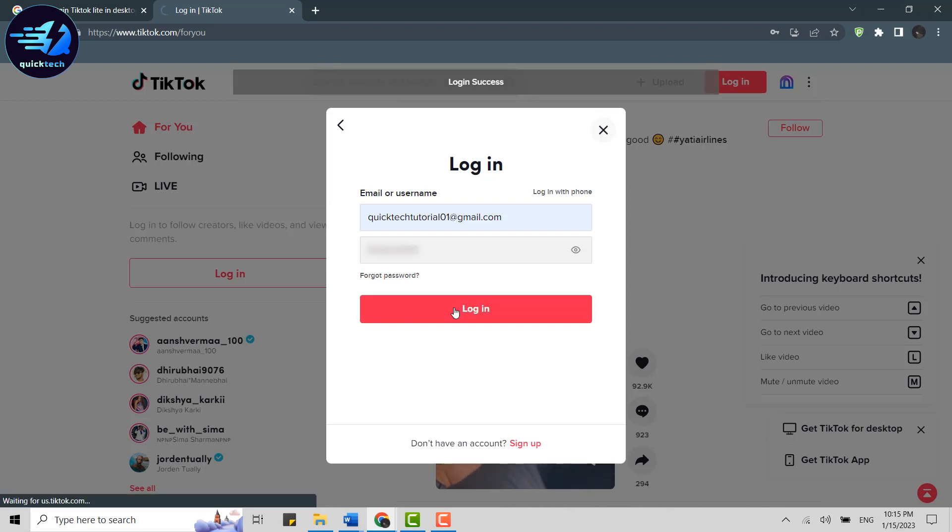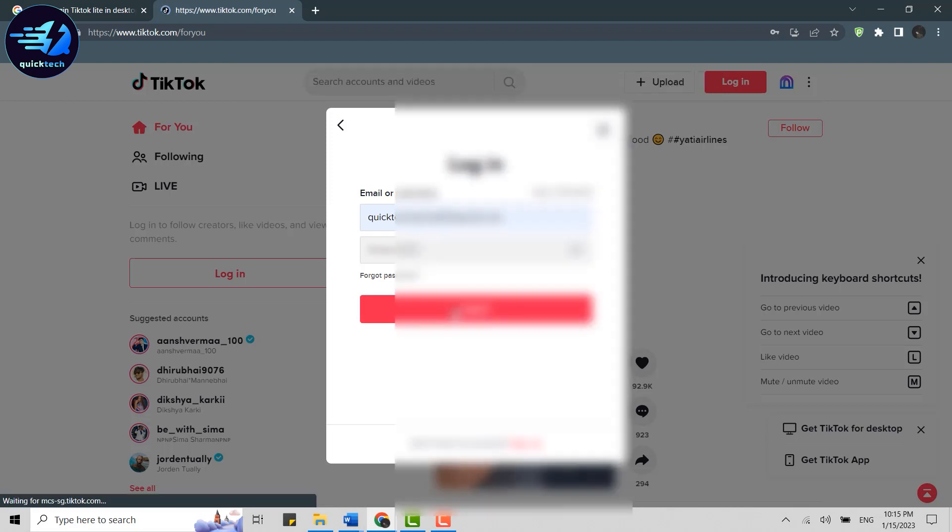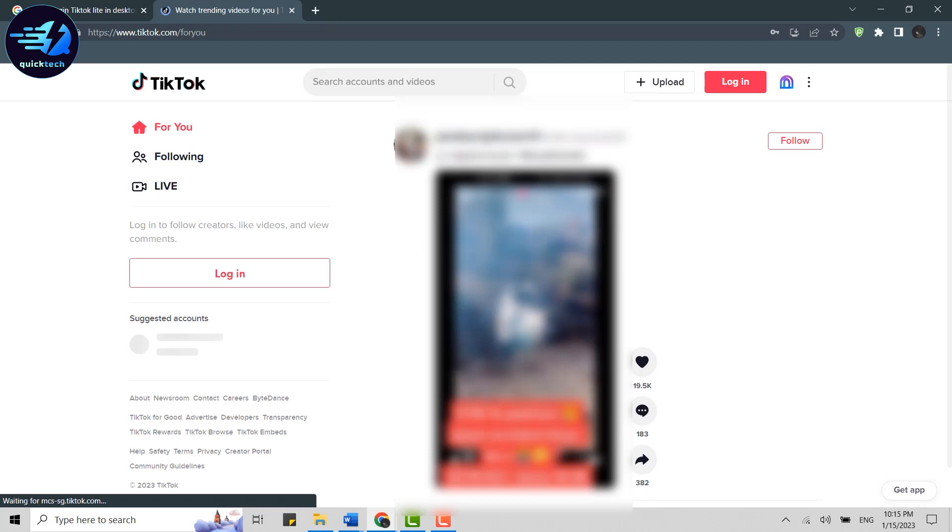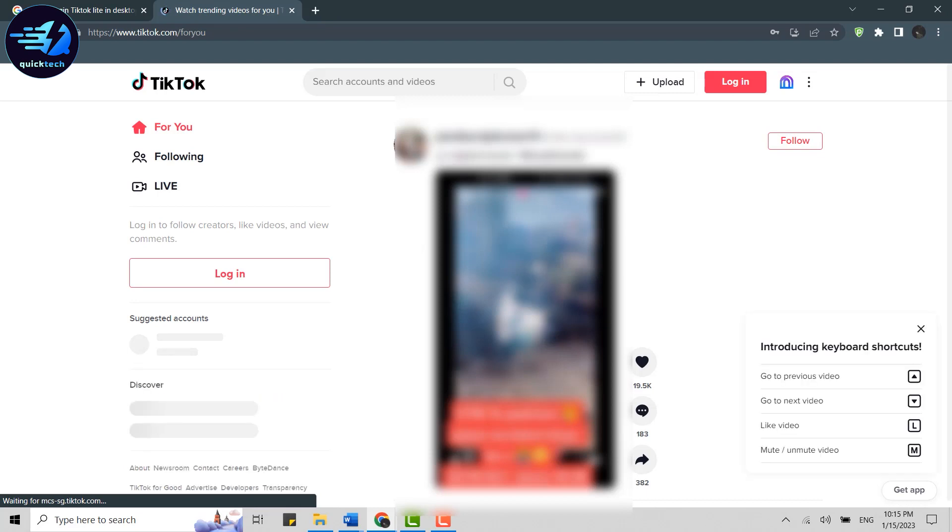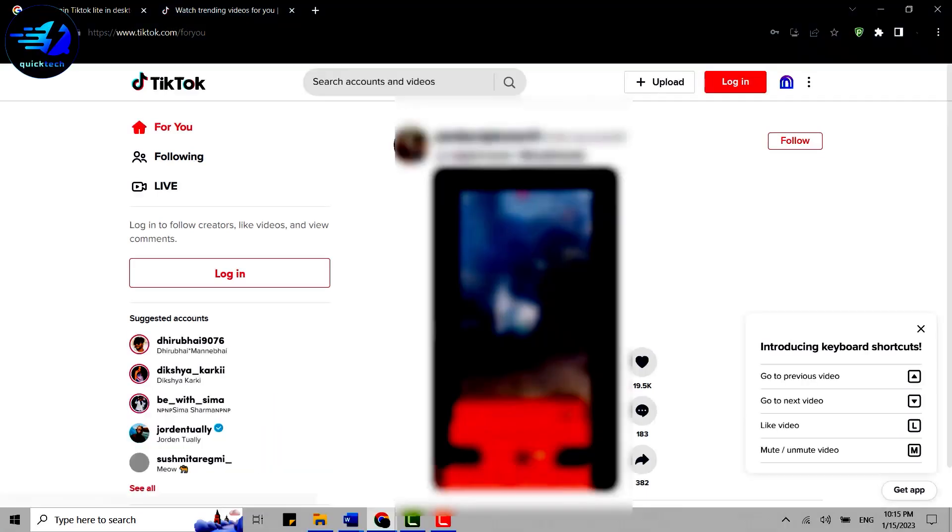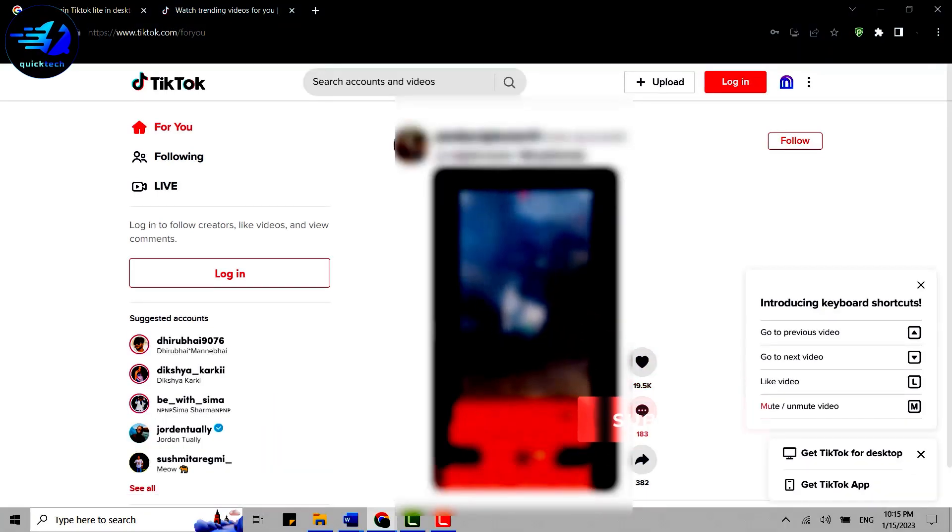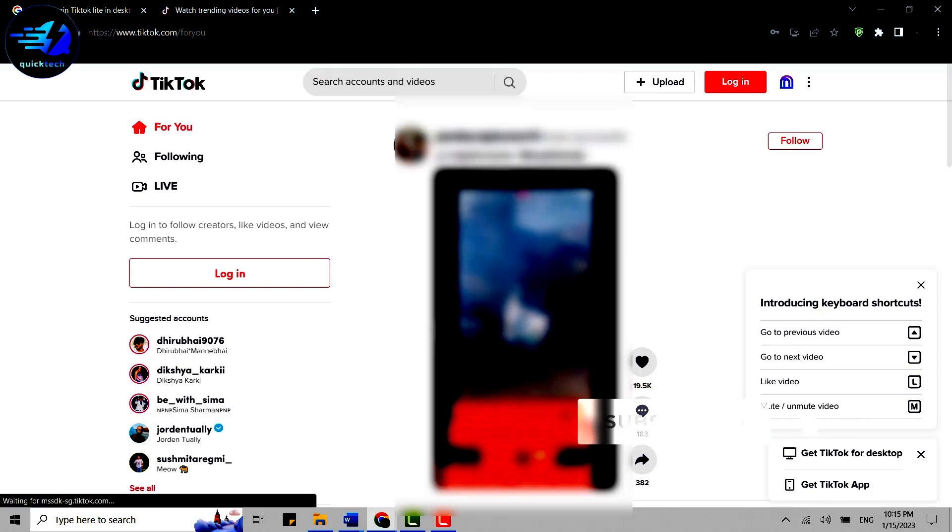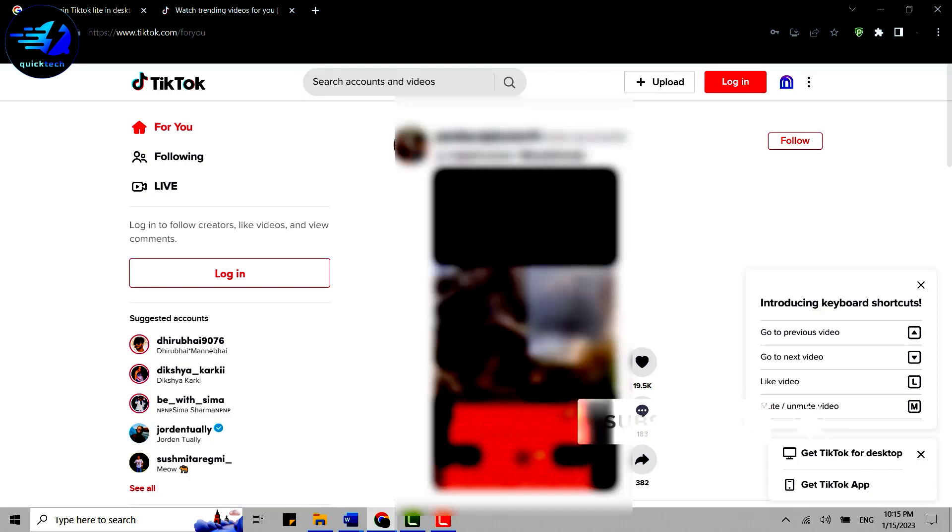With that, you will be logged into your account. As I have said, the TikTok and TikTok Lite accounts can be used with the same username or email address. So this is how you can log in to TikTok Lite on desktop.